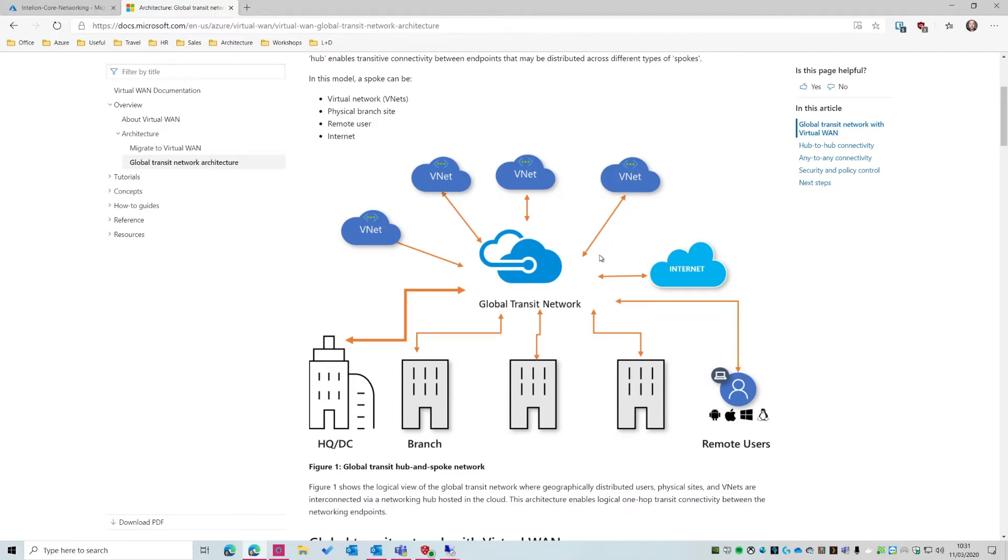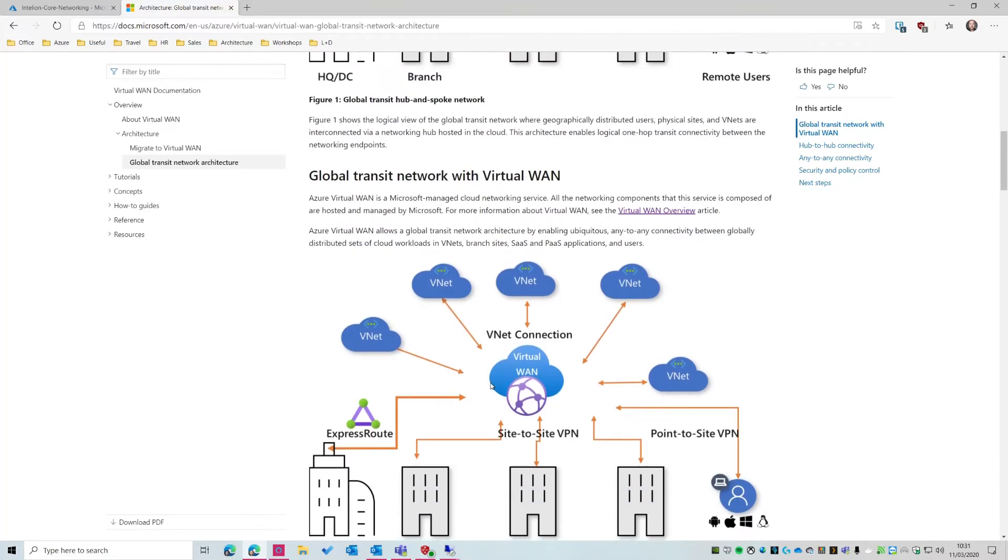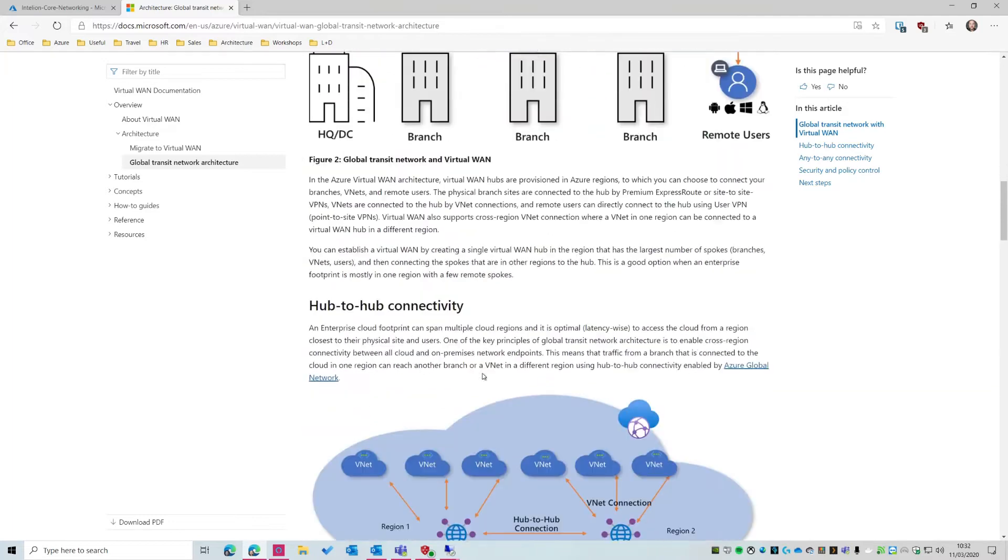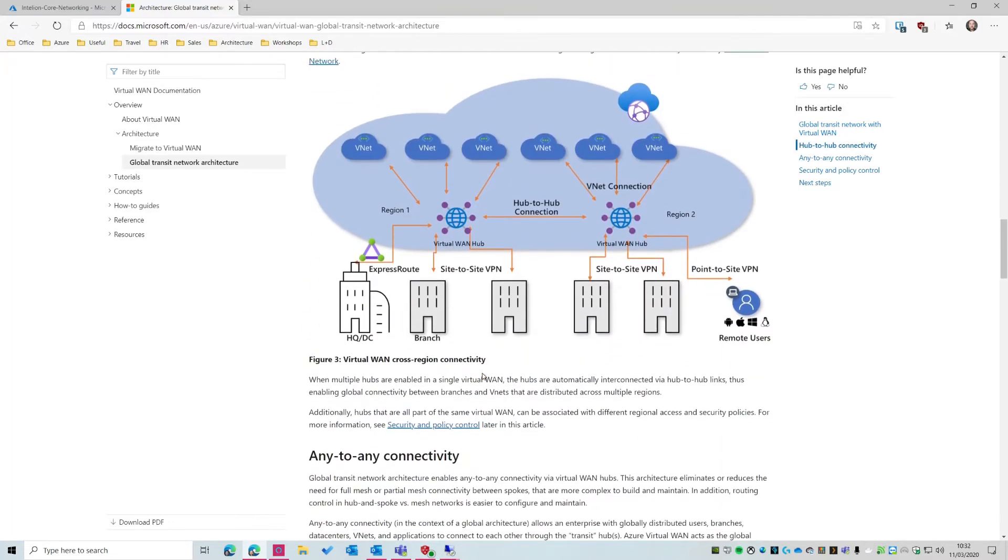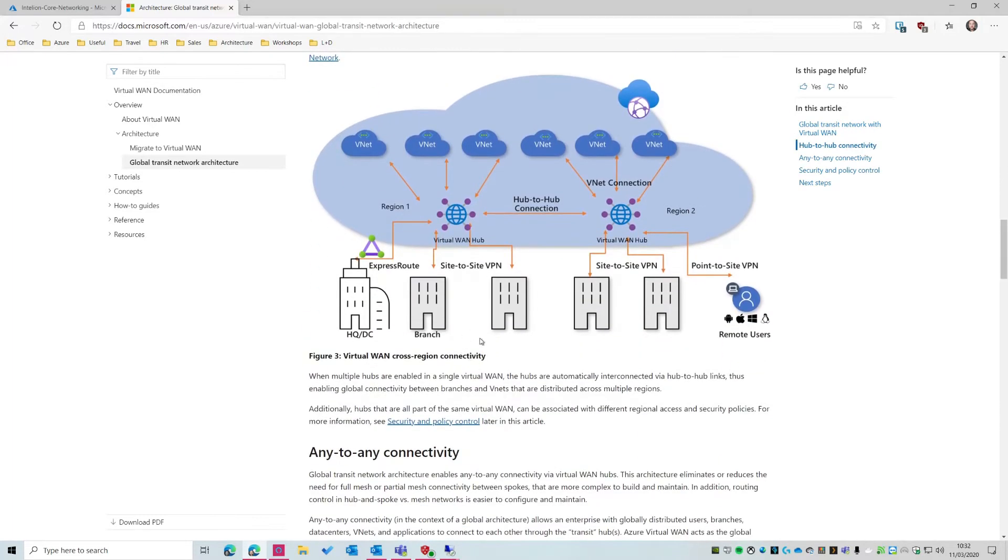It is really any-to-any communication and that's what you get by default. You can obviously lock it down in certain ways, so you may not want your remote users to access a particular branch office. You can control all of that using Azure firewall. So if I scroll down a little bit, you can actually see we've got this concept of something called a virtual WAN hub in an Azure region.